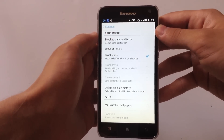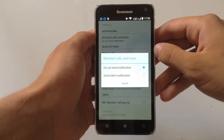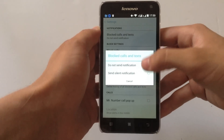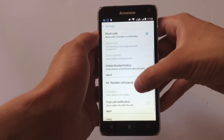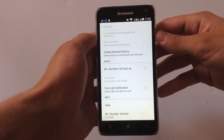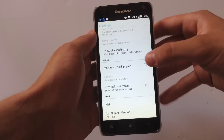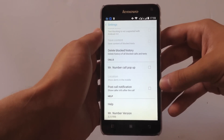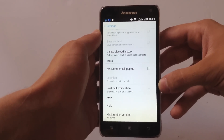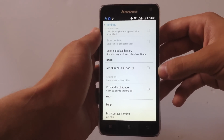Also, the app has more features like blocking calls and texts. If someone calls you and you've blocked their number, you can set it to send a notification. There's also a Mr. Number popup for non-blocked callers, and a post-call notification so you can see who called you and whether their number is blocked.